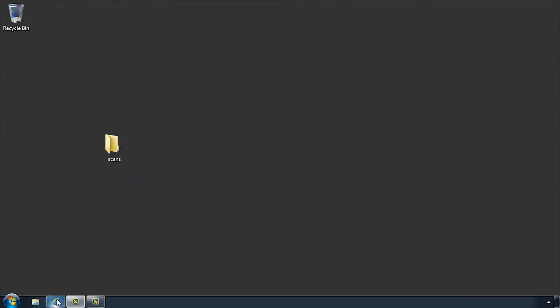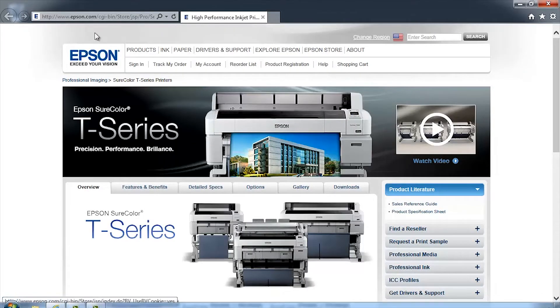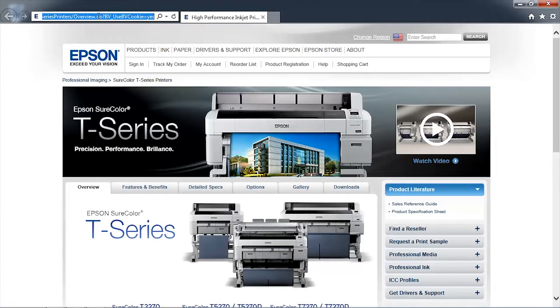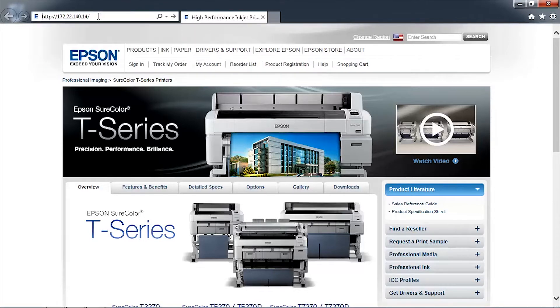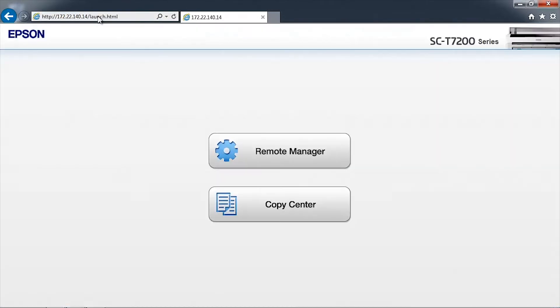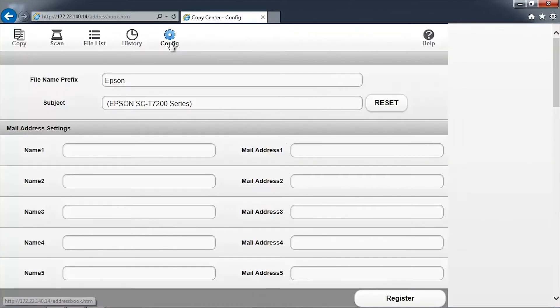Open a browser window and type in the printer's network address. Click on Copy Center. The copy interface will be displayed. Click on the Config icon at the top of the screen.